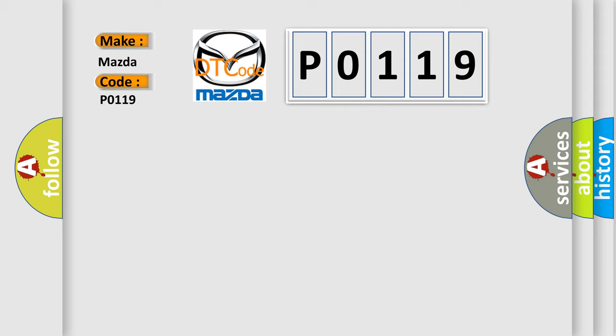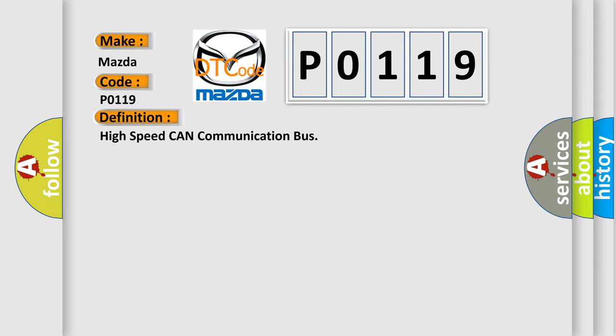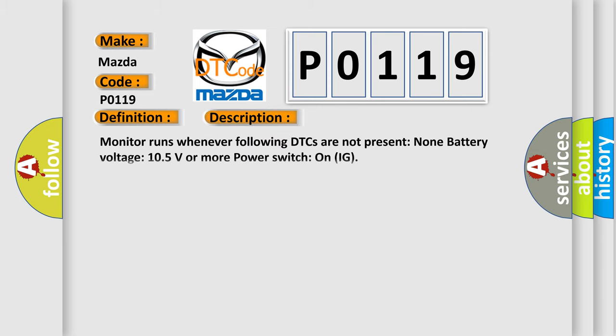The basic definition is: High speed CAN communication bus. And now this is a short description of this DTC code. Monitor runs whenever following DTCs are not present: None battery voltage 10.5 volts or more, power switch on IG.